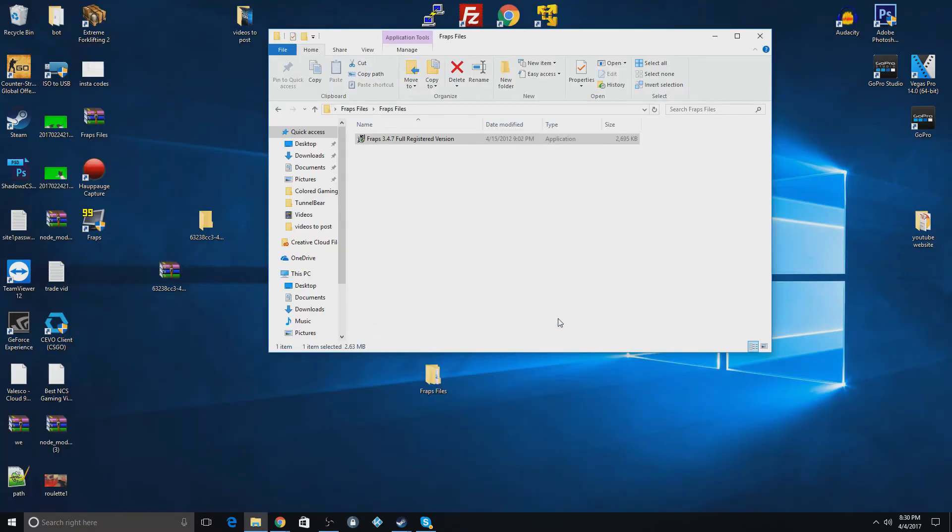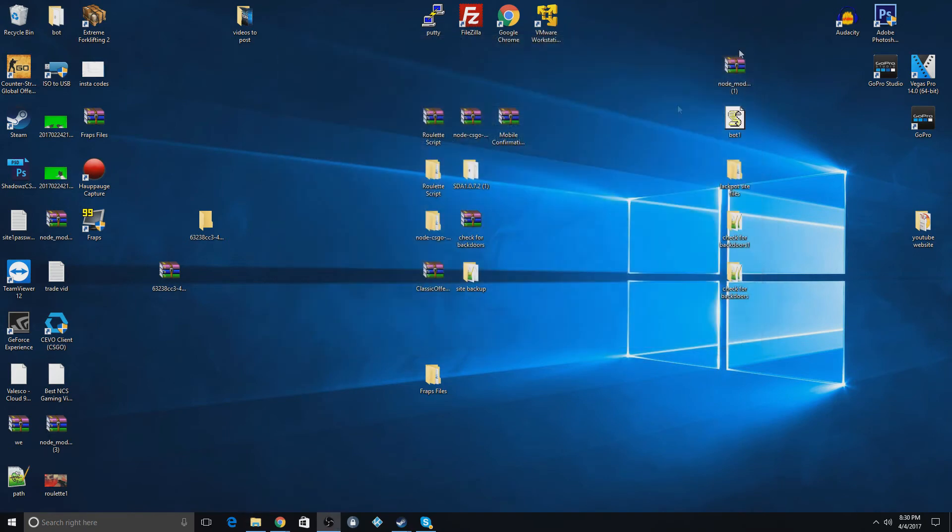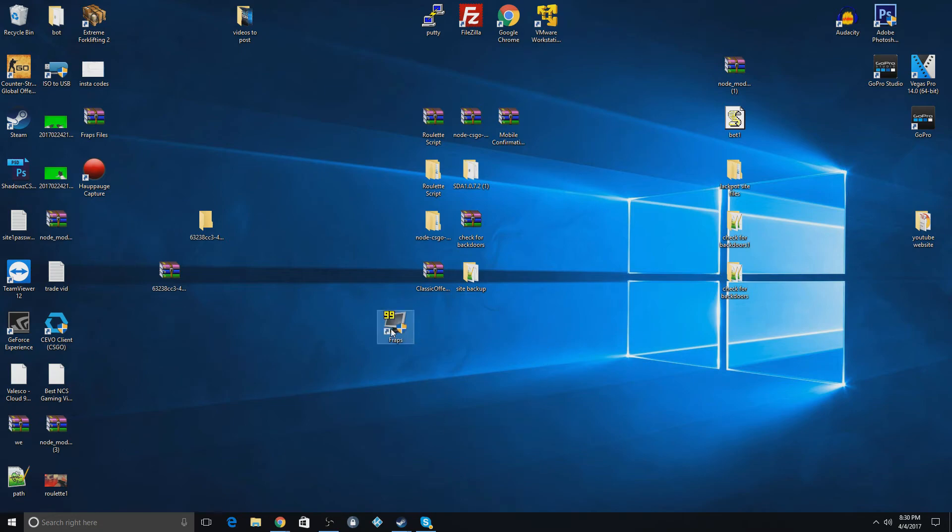So once it's done, you hit close. And you can exit out of this. And you can also delete this file if you'd like. And you have FRAPS right here.